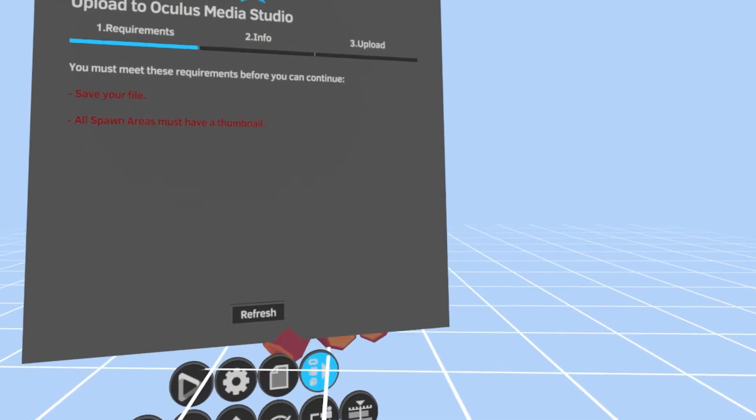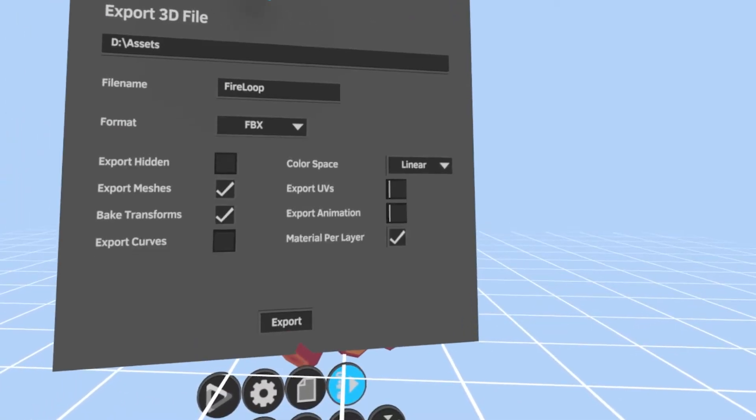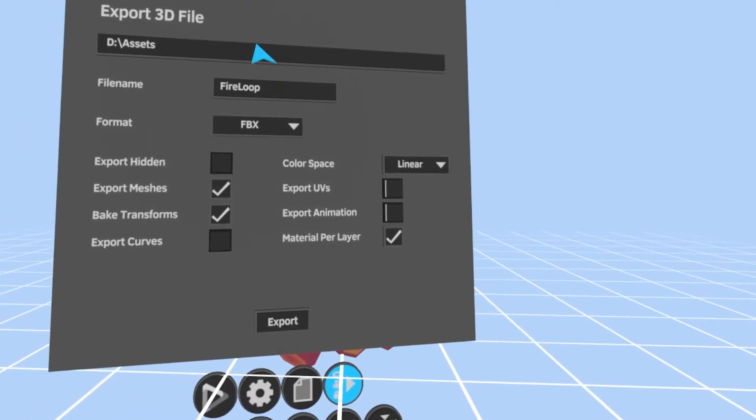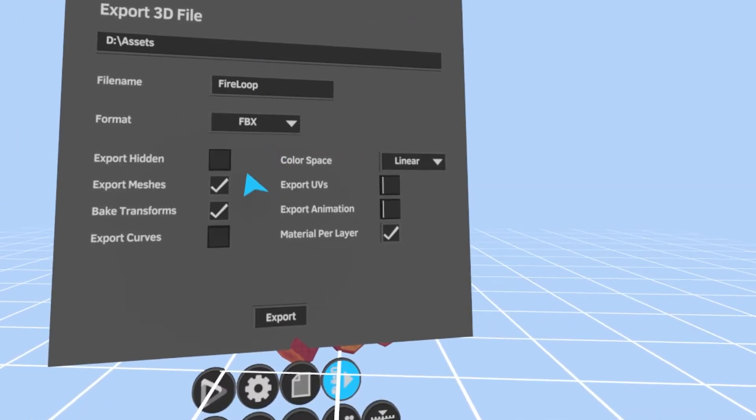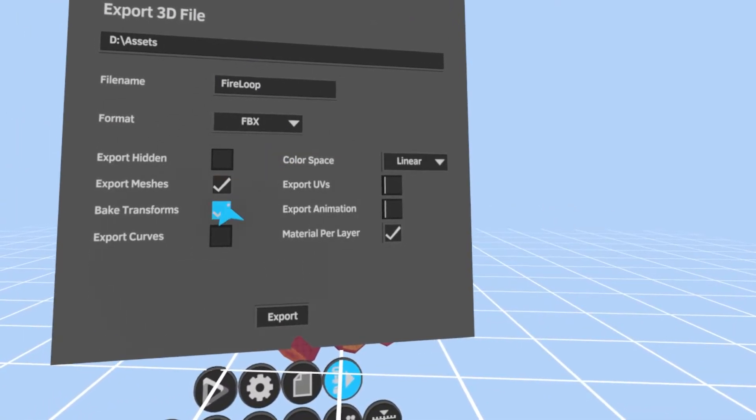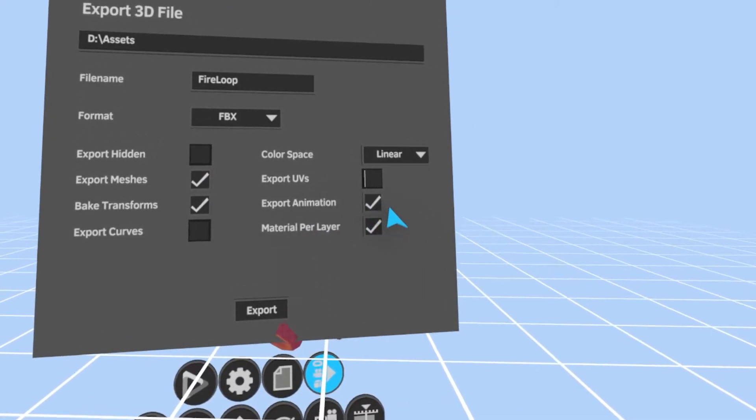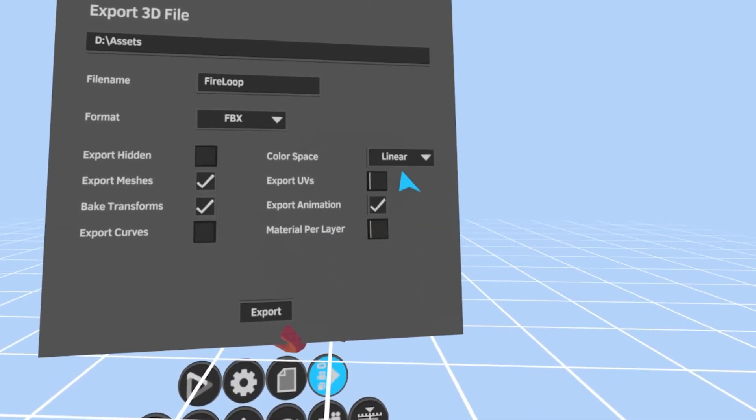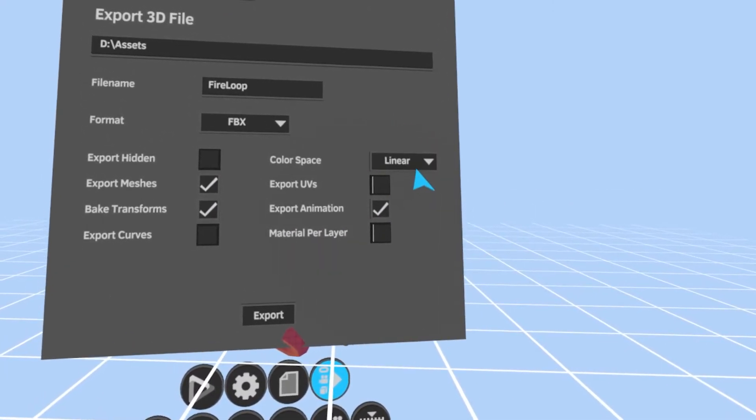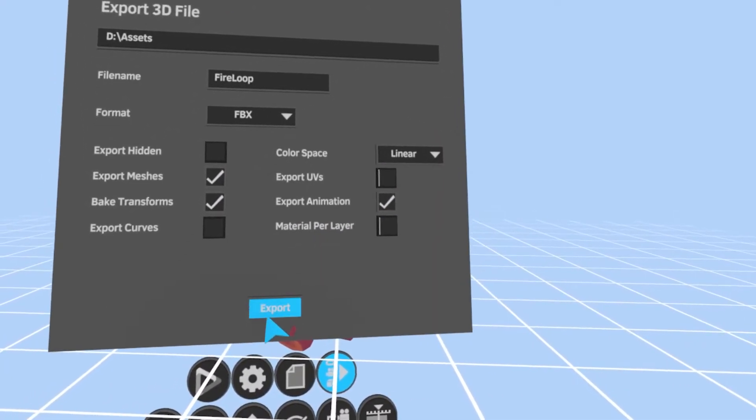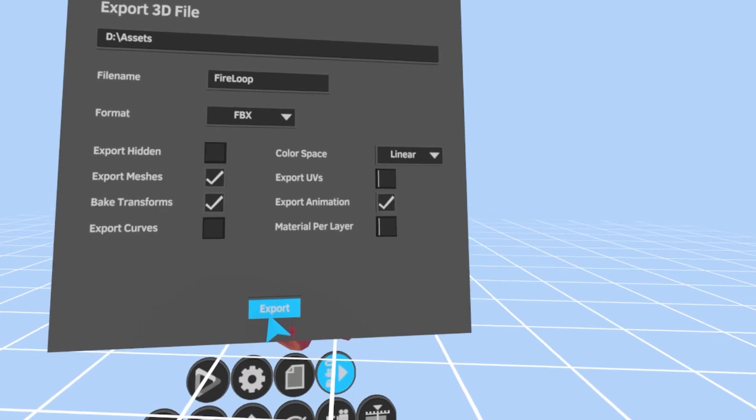Then you export the FPX as usual with export meshes, bake transforms, and export animation on. We will leave the color space set to linear because the conversion will wash out gamma colors.